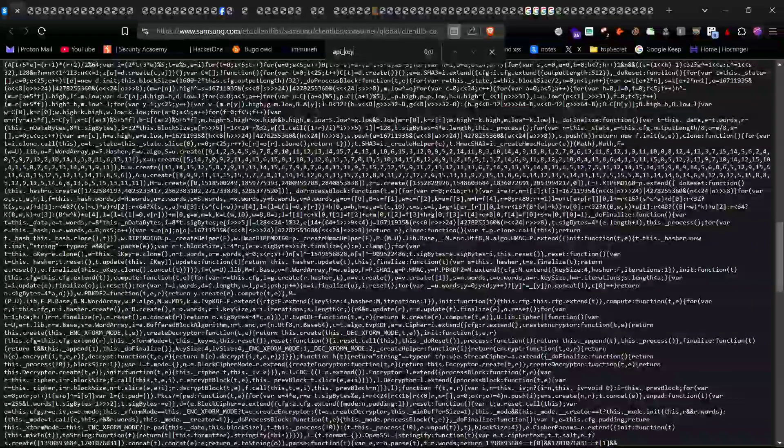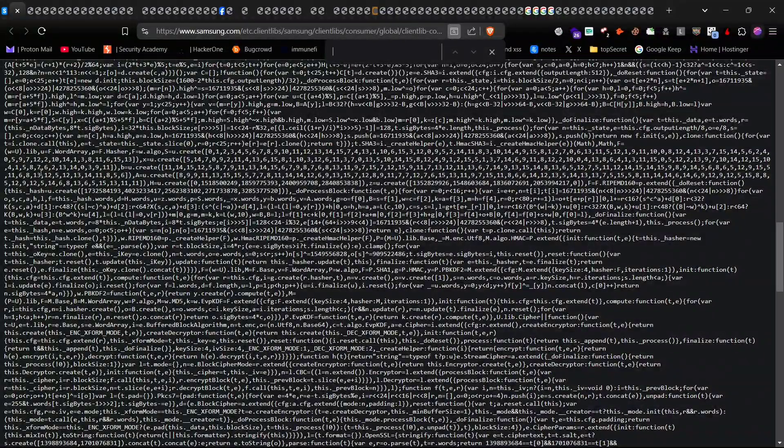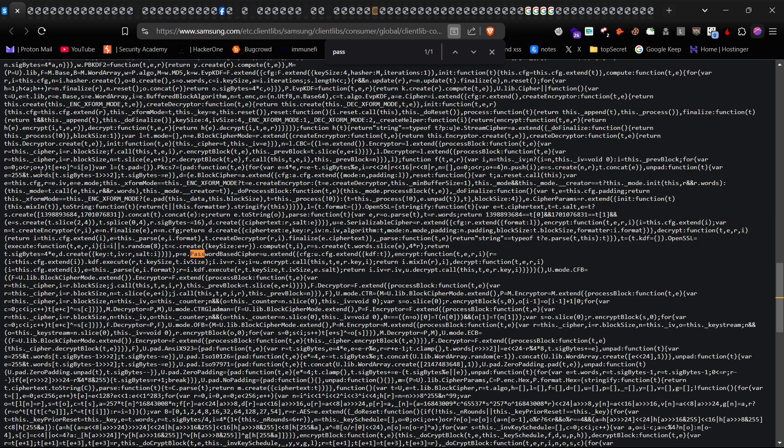Once you have opened a JS file, search for keywords like API, token, password, JWT, or secret. If any of them are there, you can easily find them. But checking these files one by one manually takes too much time.